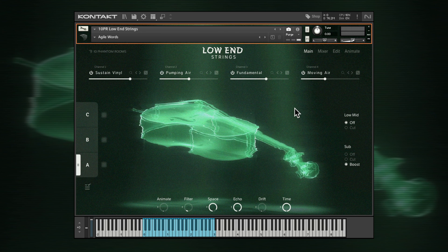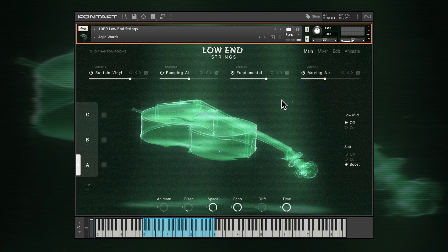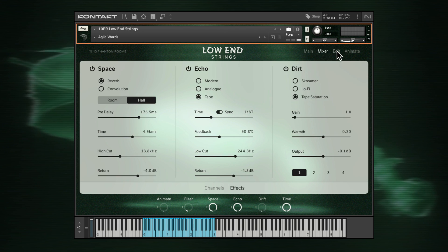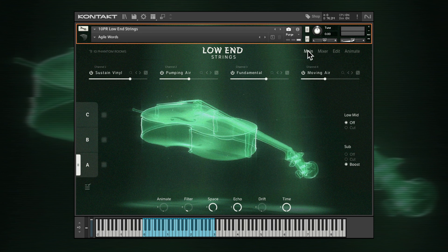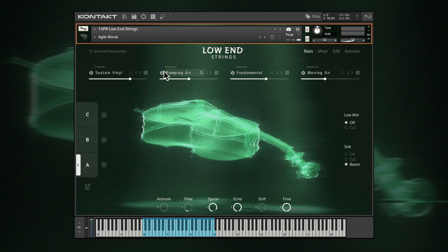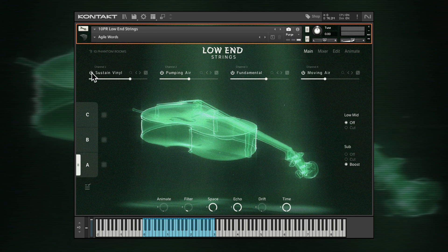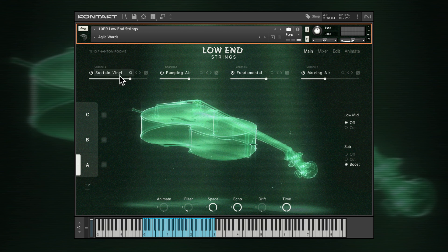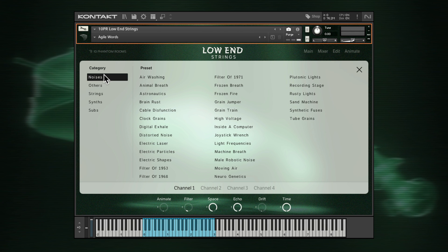This is the main page of Low-End Strings, making it easy to find the sounds you want and make the most of onboard layer mixing and sound processing. Click here for quick access to the main, mixer, edit and animate pages. The main page shows the sounds loaded into the four channel layers across the top. Each channel has options for activating and deactivating, along with volume faders. Click into a layer sound's name to open the browser, accessing sounds in five different categories.